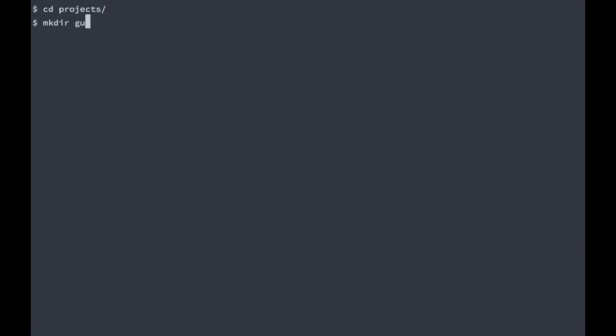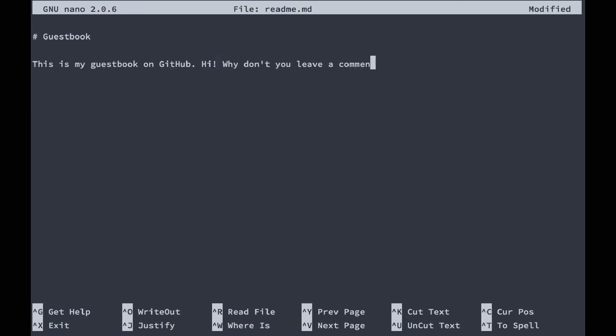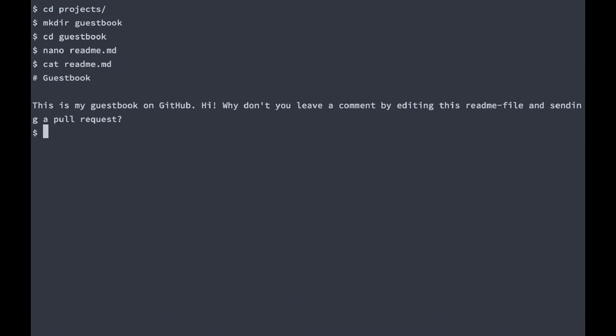For demonstration purposes, I'm going to create an imaginary GitHub repository called guestbook. This will act as a guestbook for my friends. It's just going to be a simple readme file that people can edit and then send a pull request to leave a message.